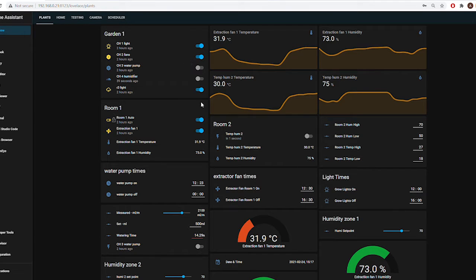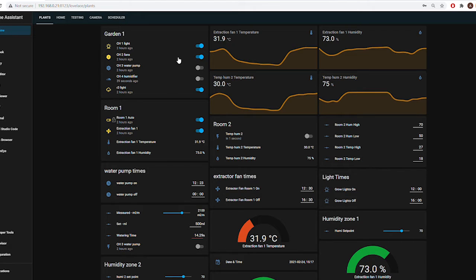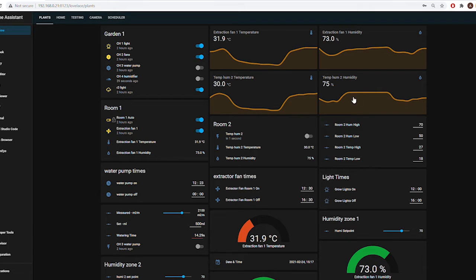The fans and the extraction fans are very much the same. You can set the times, they run themselves. I also have an automation running in the background for the extraction fans. When the lights are off, if the humidity reaches above 80%, the extraction fan kicks on. When it goes below 50%, the extraction fan switches off.